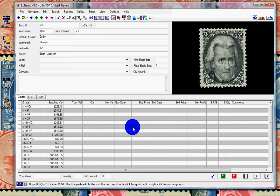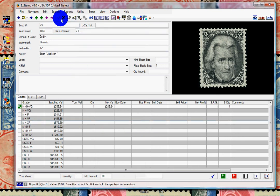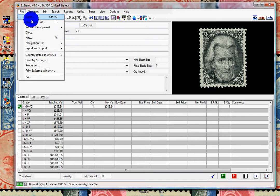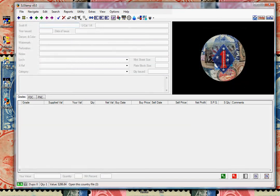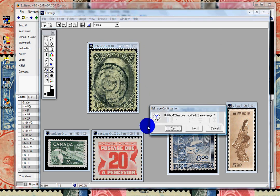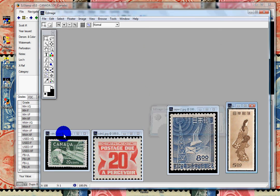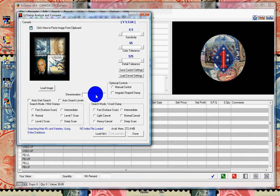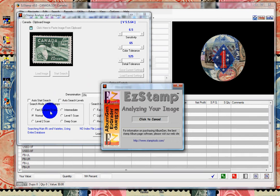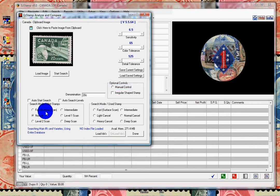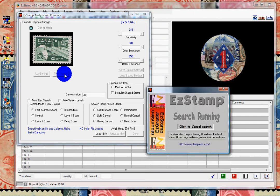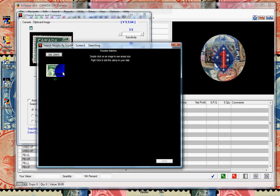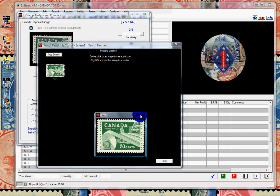Now let's switch to Canada. We'll go back and grab our Canadian stamp image. We'll take this one, go back to EasyStamp, tell it it's a 20-cent stamp, and paste it. We'll go ahead and search. And there it is. You can enlarge it and right-click on it to inventory it.